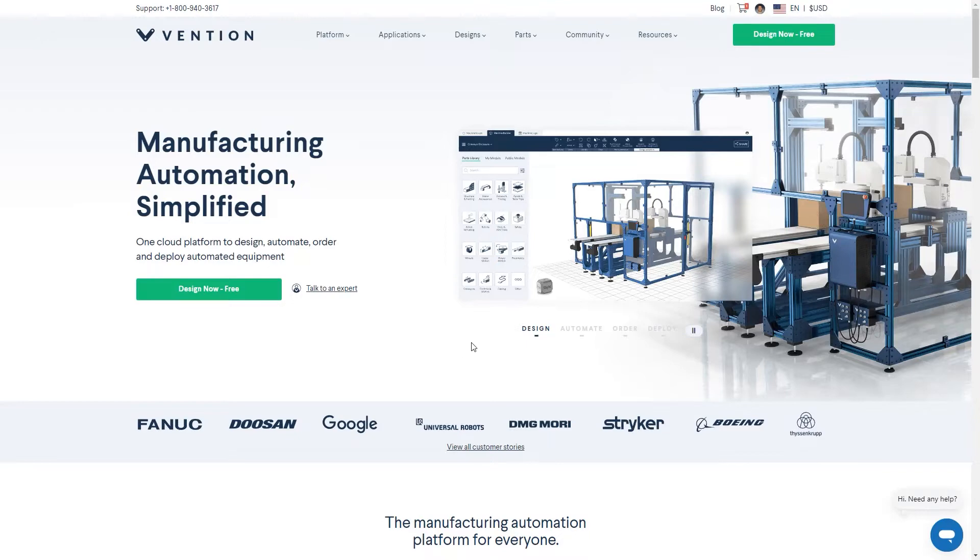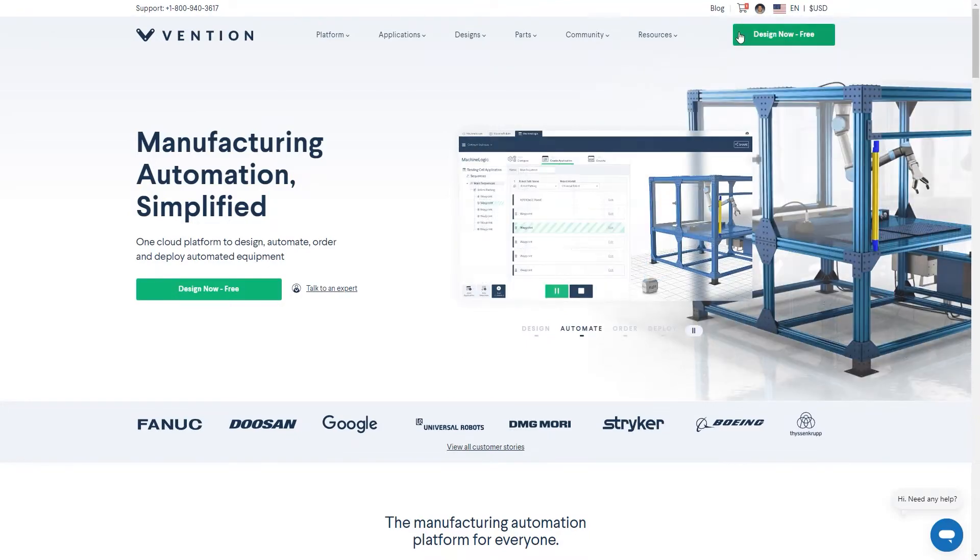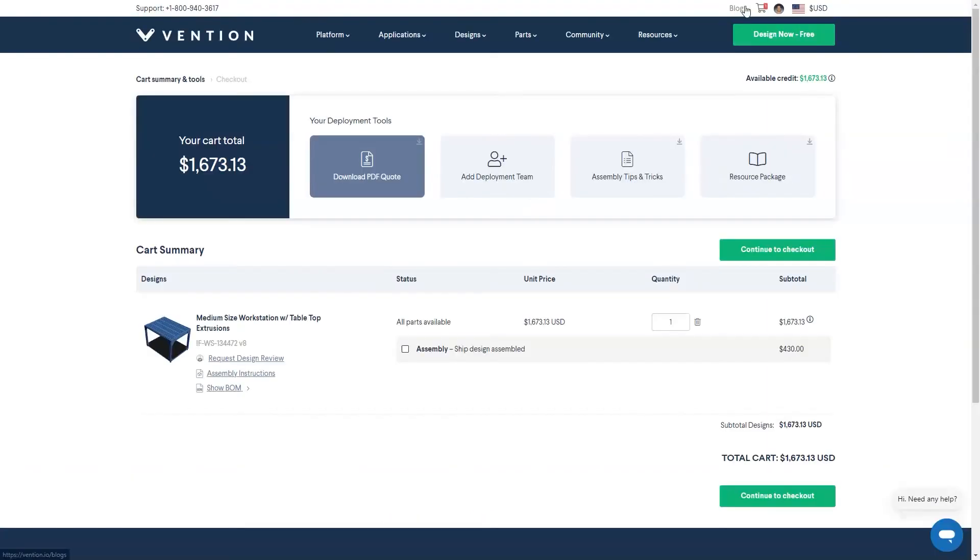Once you've added your design to your cart, you can start the checkout process by clicking on the cart icon in the top right of the navigation bar. From here, you can select from a variety of useful deployment tools such as resource packages and the ability to add colleagues to your team that will be assembling the design on site.